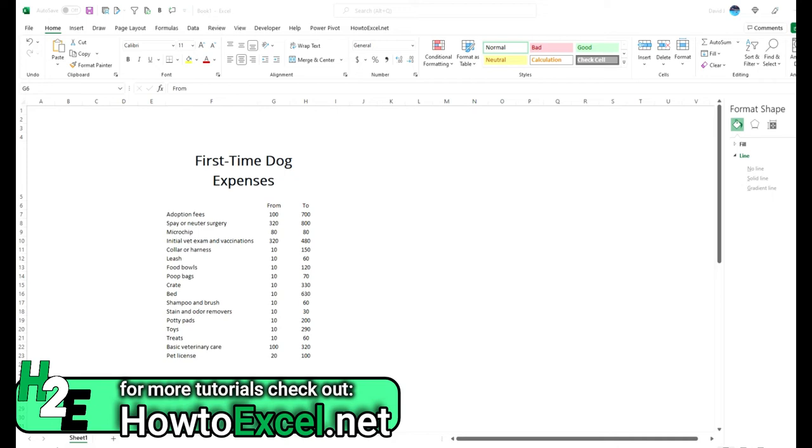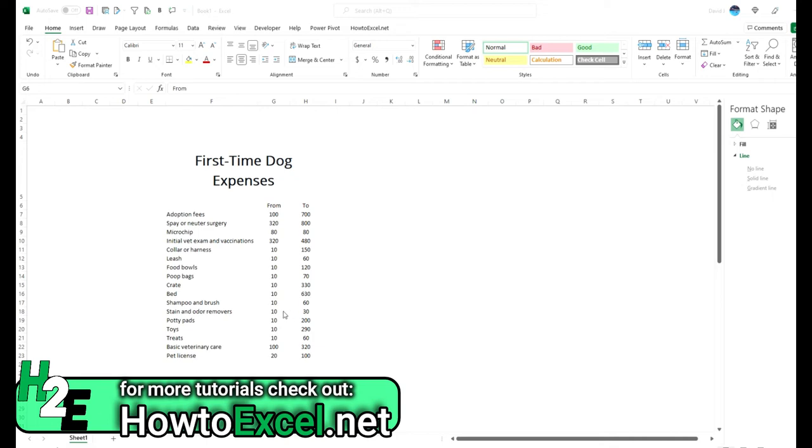In today's example I'm going to use data that I got from rover.com on first-time dog expenses. You can see the different types of expenses, the low and the high. So we can see a range - some of these expenses can range significantly from $100 to $700 for adoption fees. Some of them can be fairly narrow from $10 to $30, and we can visualize these using a chart.